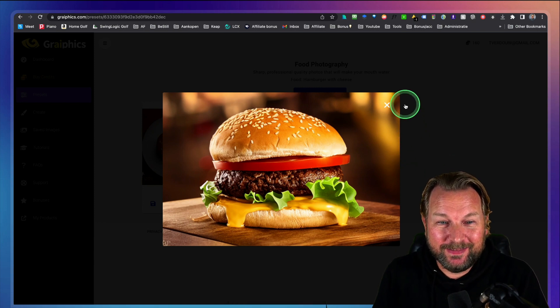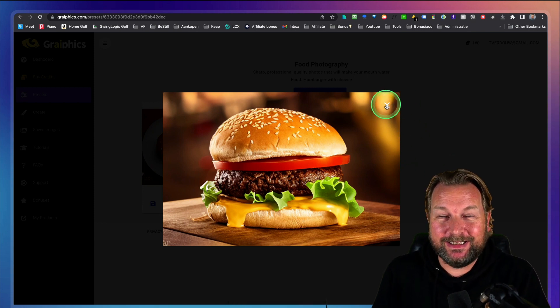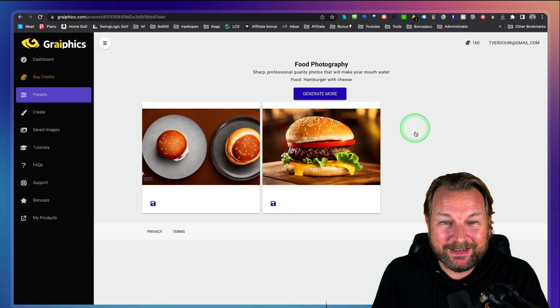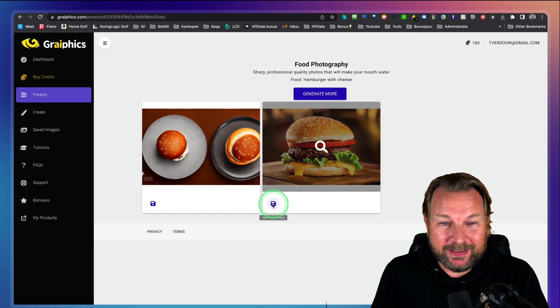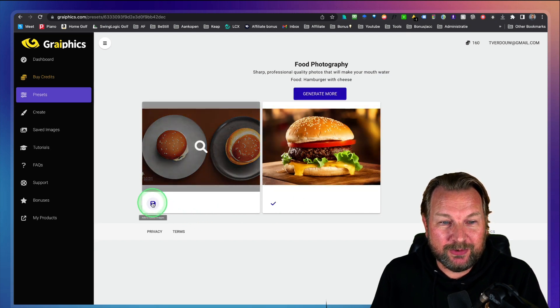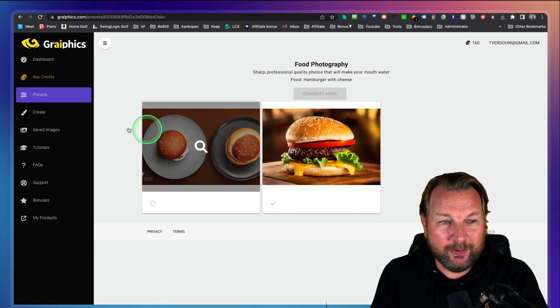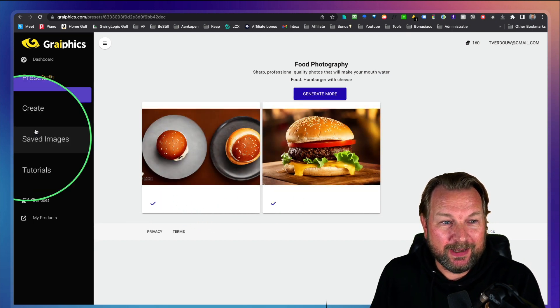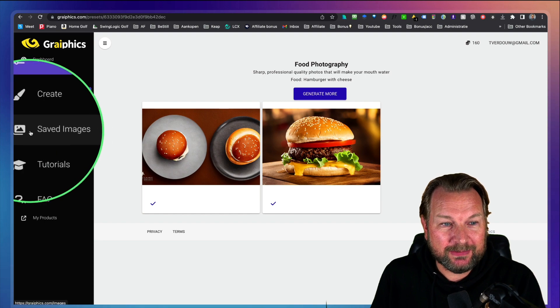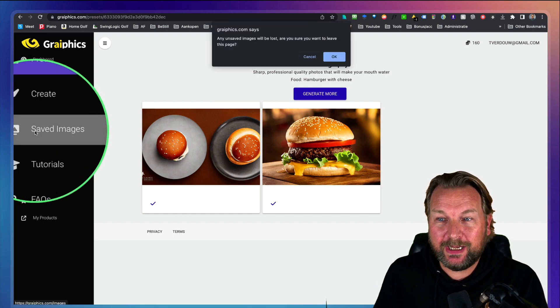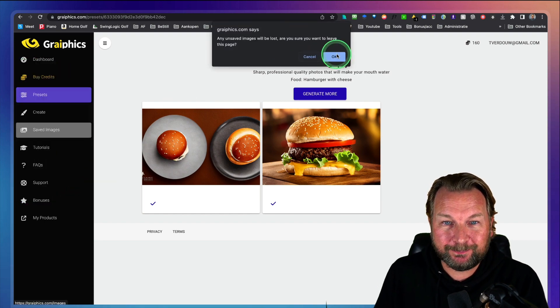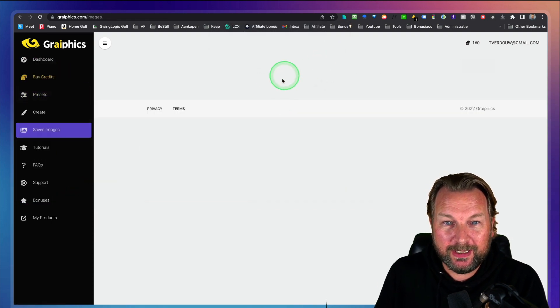I mean, this is cool, isn't it? You can save them and they will be saved to your library. So here at the left side, you have saved images. When I click on this, I can go.